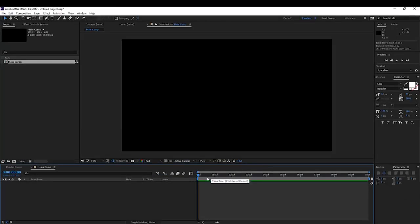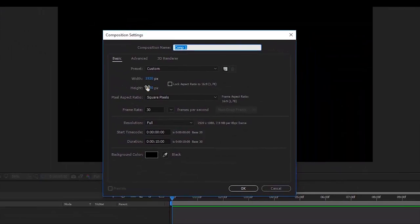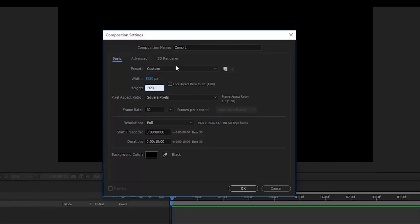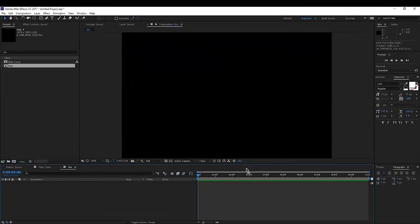So I won't be going over the background — the clouds moving effect will be a different tutorial as it would take too much time. We'll create another composition first and in this composition we're going to make it 1920 by 1920 and rename this to the sun. So we're going to be creating our sun. Click OK.